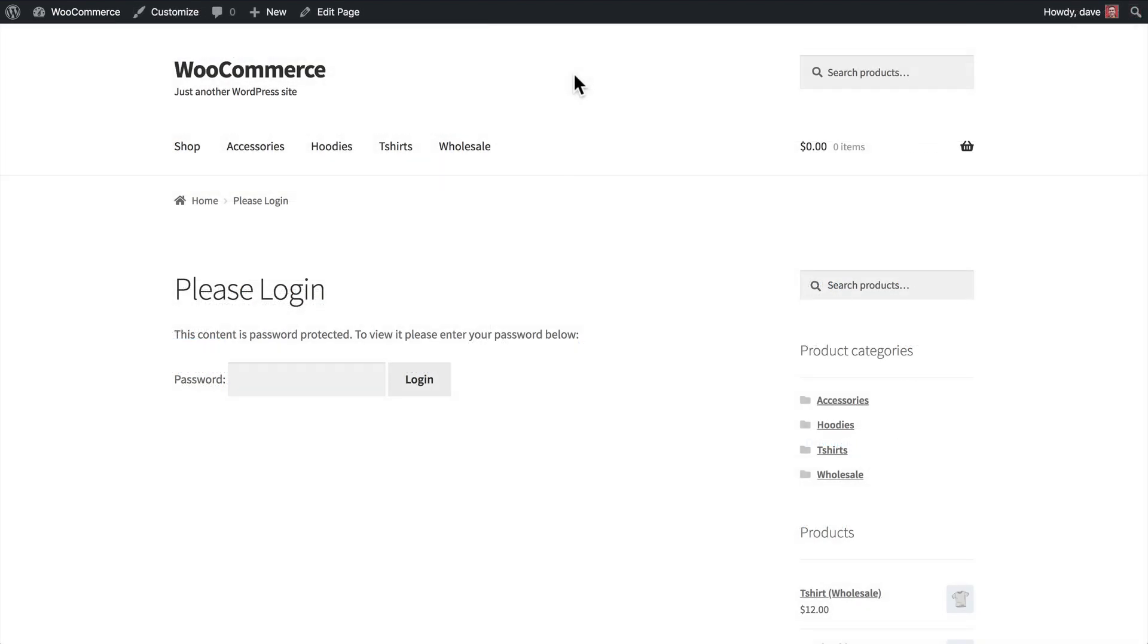You would then give this link to your wholesale distributors, and they would be provided with this login page that looks like this. They simply enter the password that you created for that category, click Login, and then they'll have access to all the products within it.